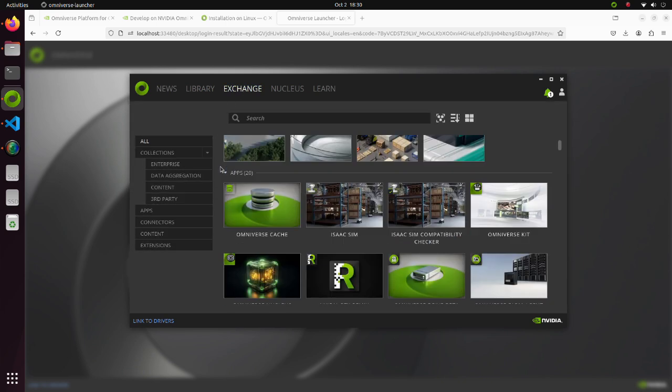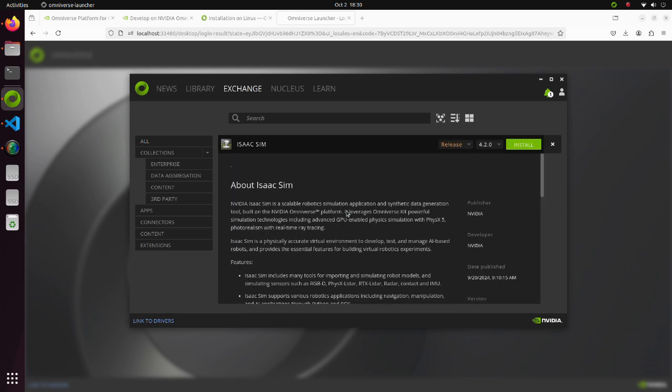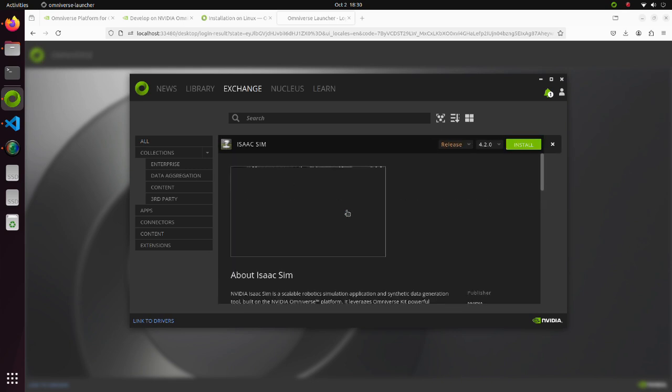Under the Apps section, select Isaac Sim. Click the Install button.